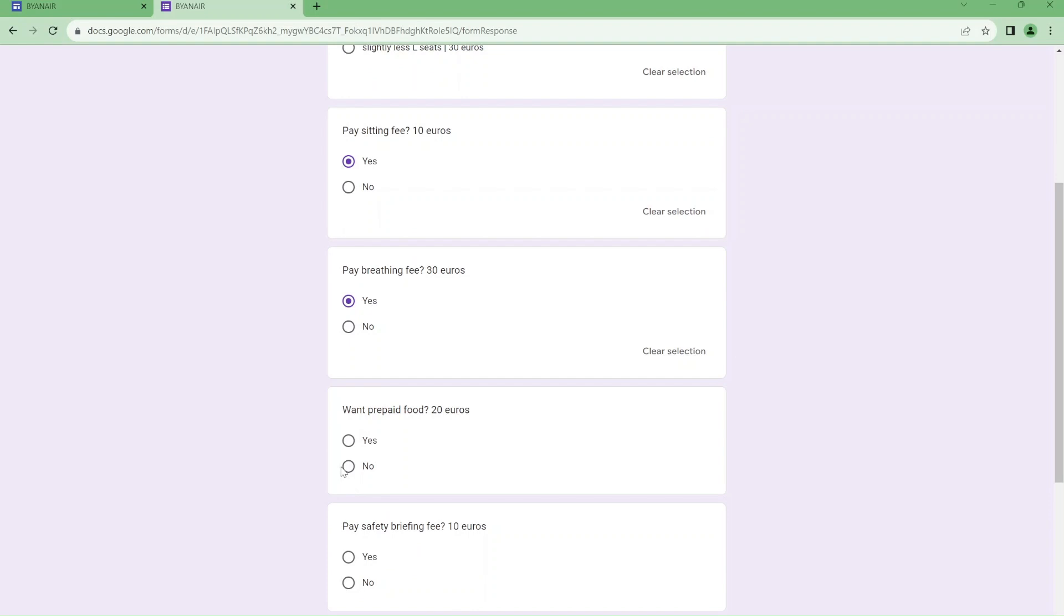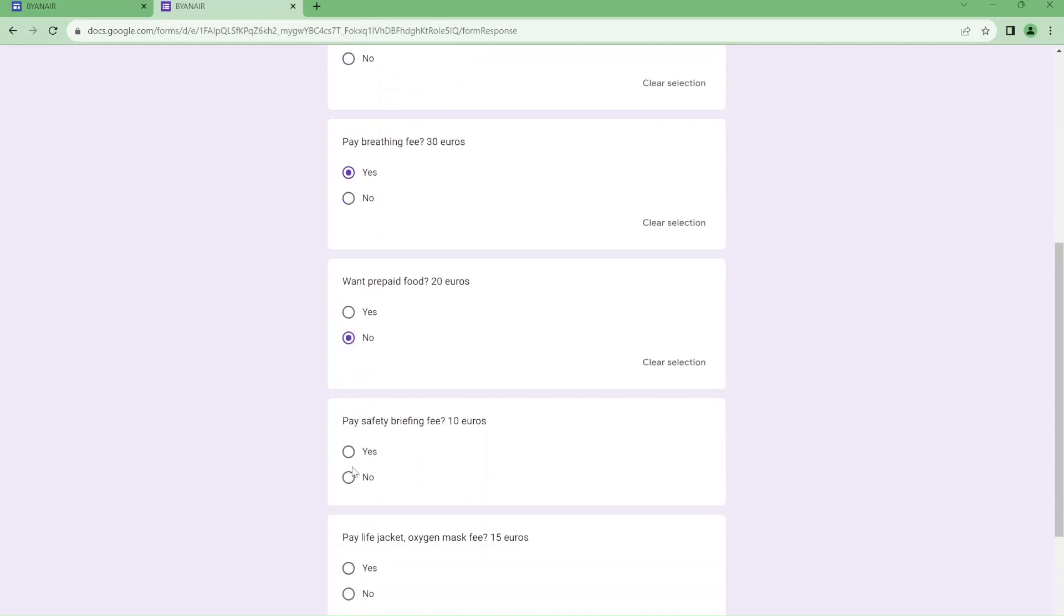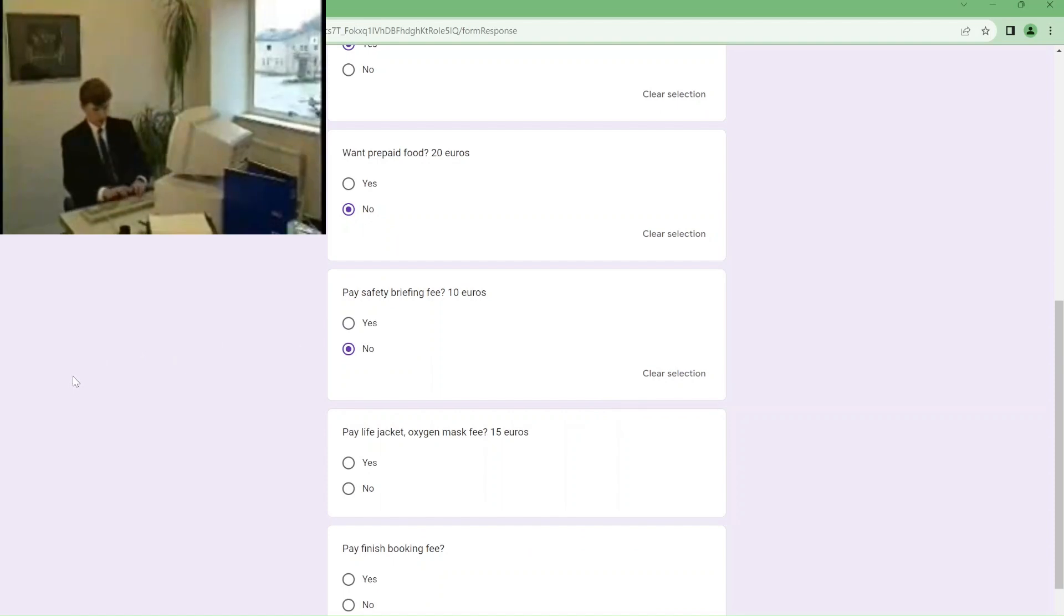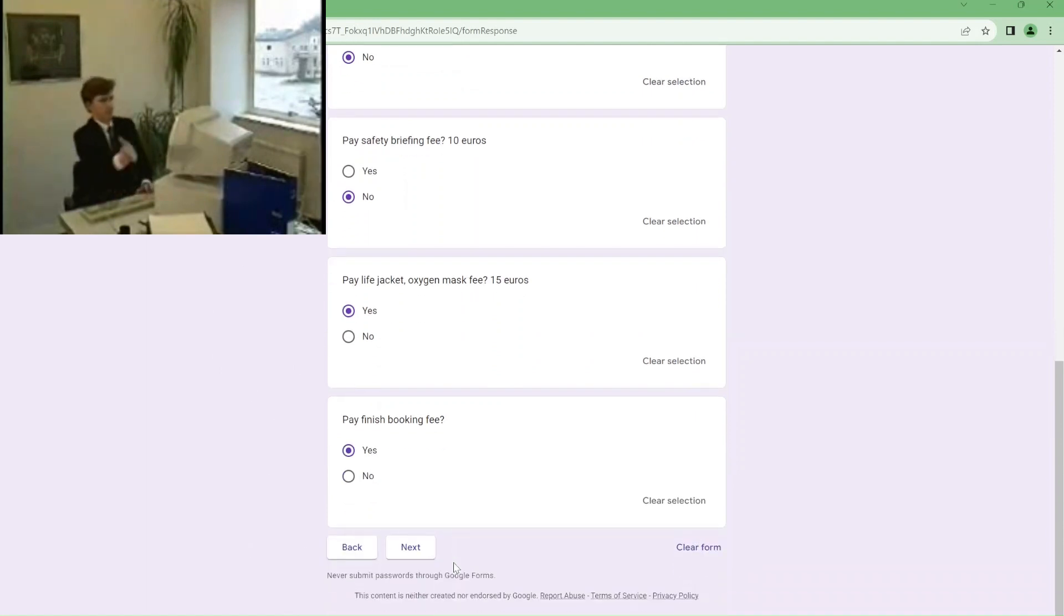I don't think I need any food, I don't want to be spending more. I already know all the safety stuff. I guess I'll pay for the life jacket and stuff in case we crash. We are flying Ryanair after all. I need to finish booking.